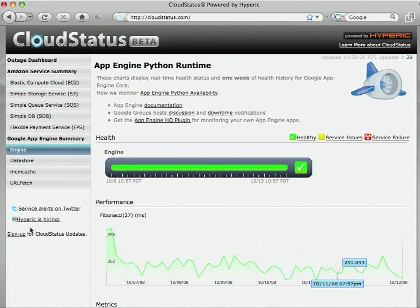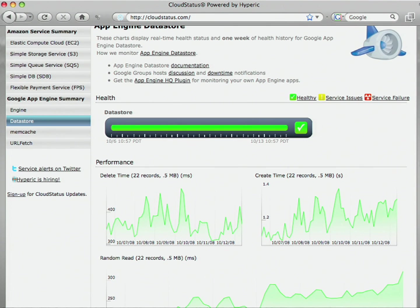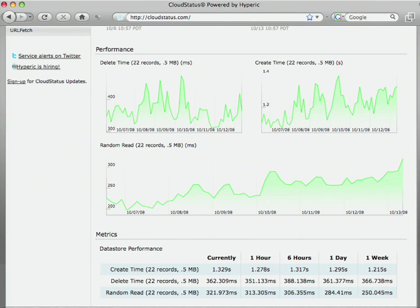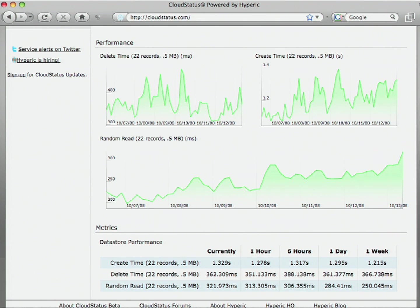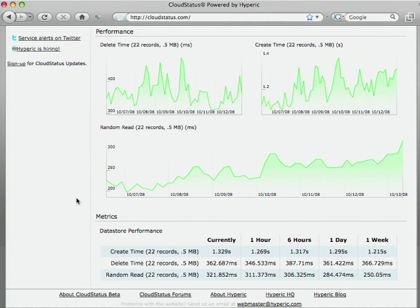Moving on, we can take a look at the data store. How we've monitored this is by creating a typical blog kind of model where we have a user, some profile data, as well as some blog posts. What this screen represents is the amount of time it takes to perform various actions on those models, such as creating, deleting, reading. You can see that over the past week, it's taken longer and longer for random reads to occur in the Bigtable. This can occur for a variety of reasons, but it's been fairly constant ever since we've been monitoring it.